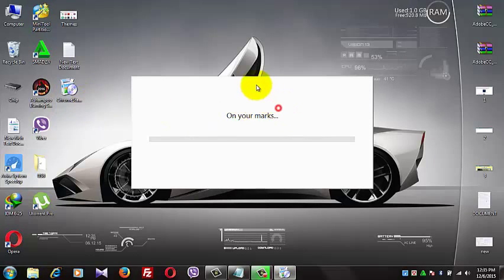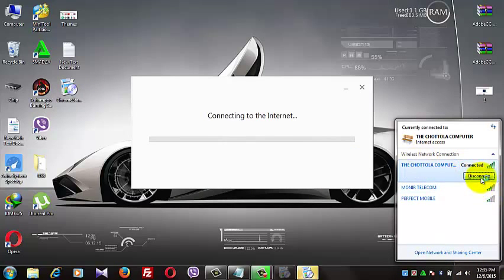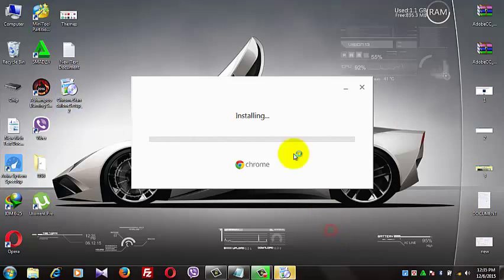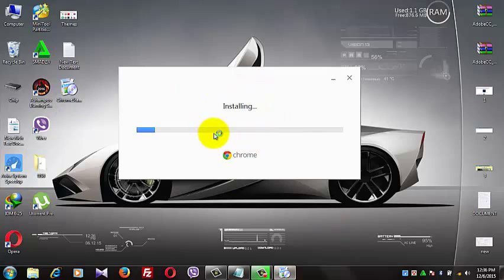No internet connection is needed for installation. I will disconnect my internet connection and install. Just wait and see.